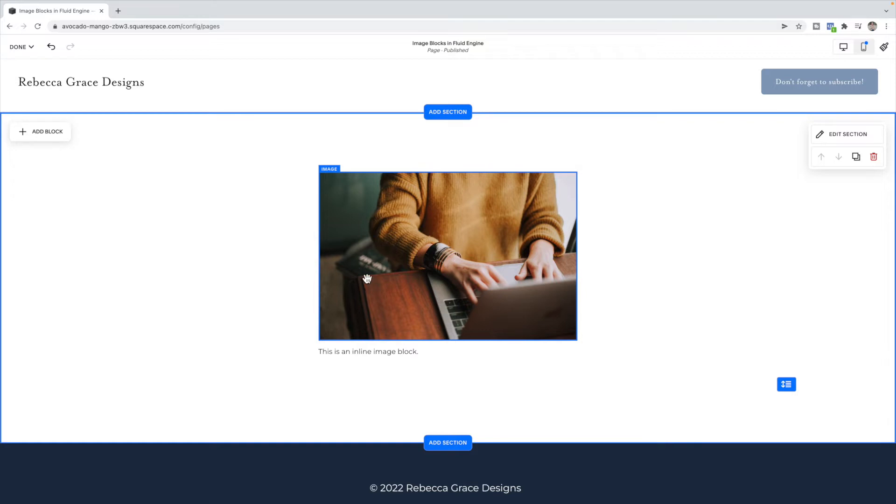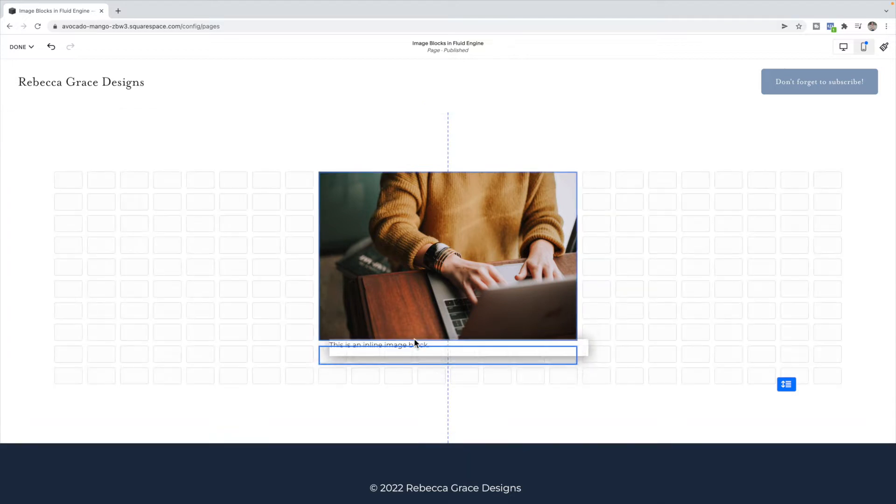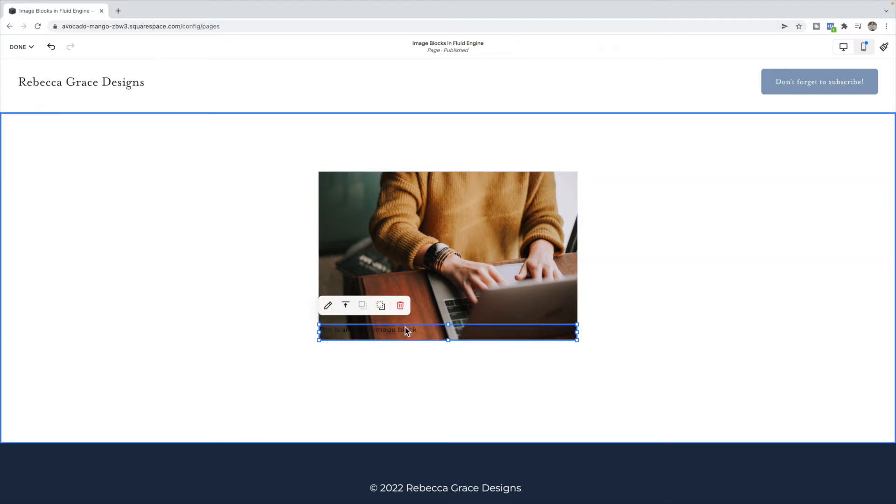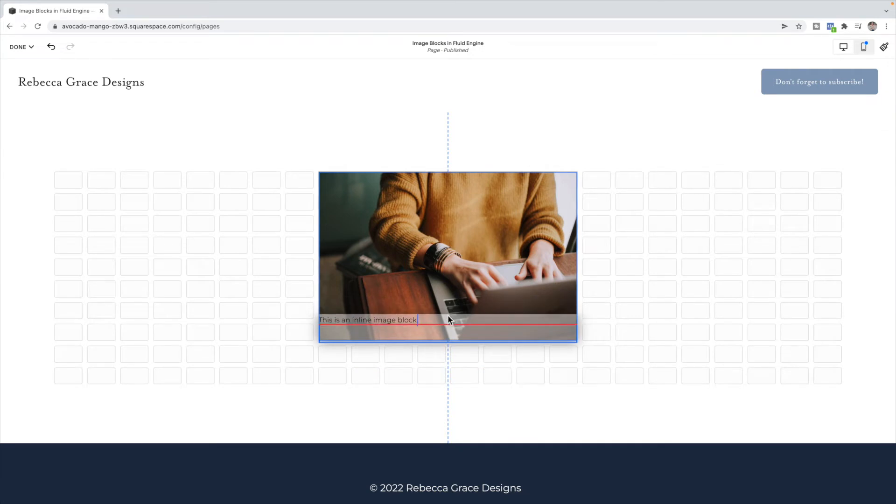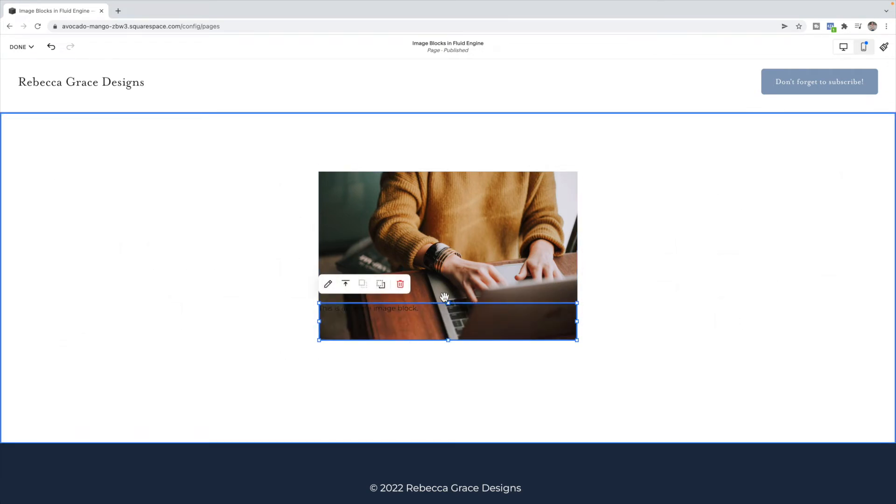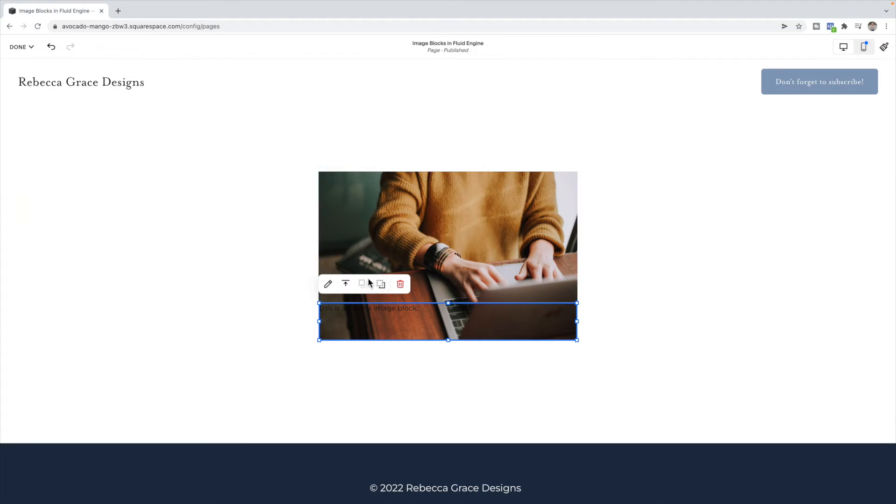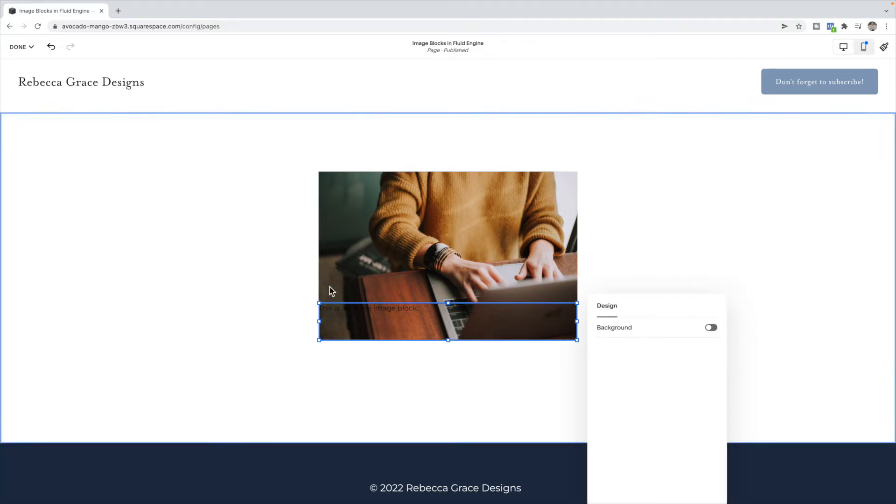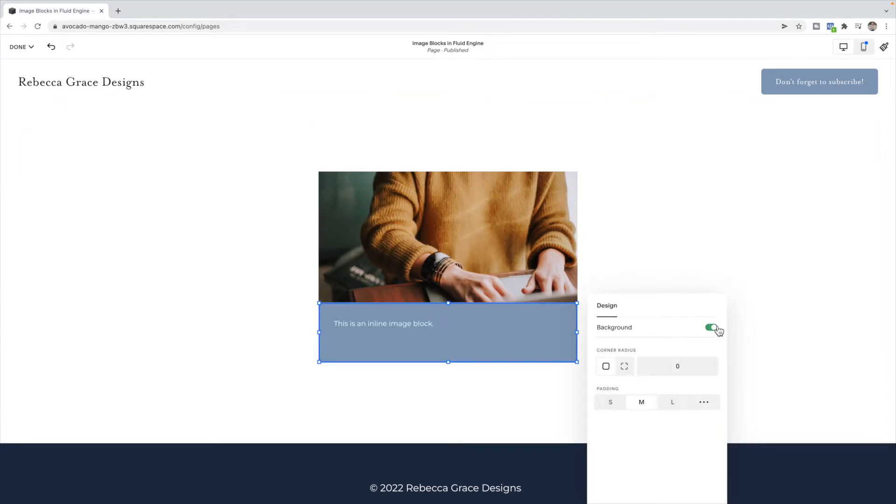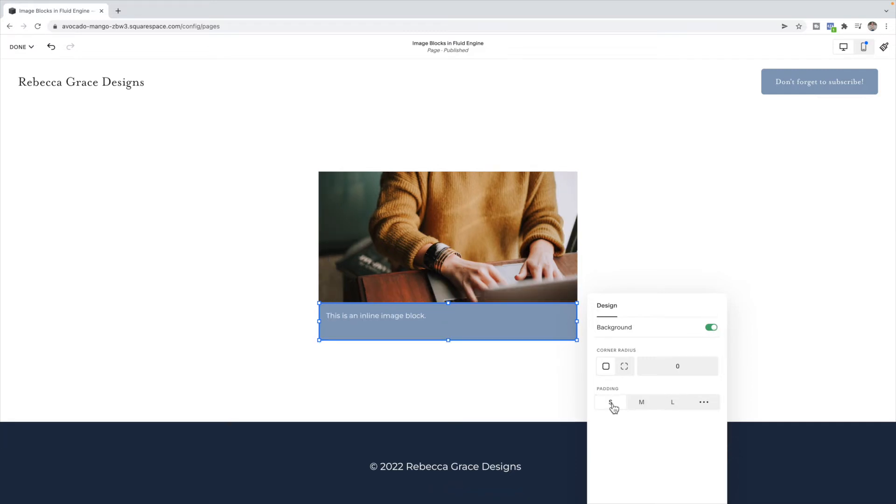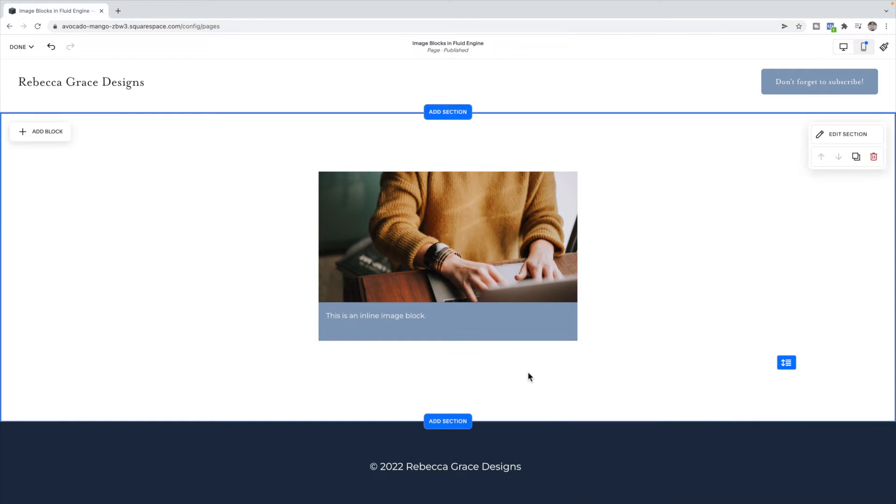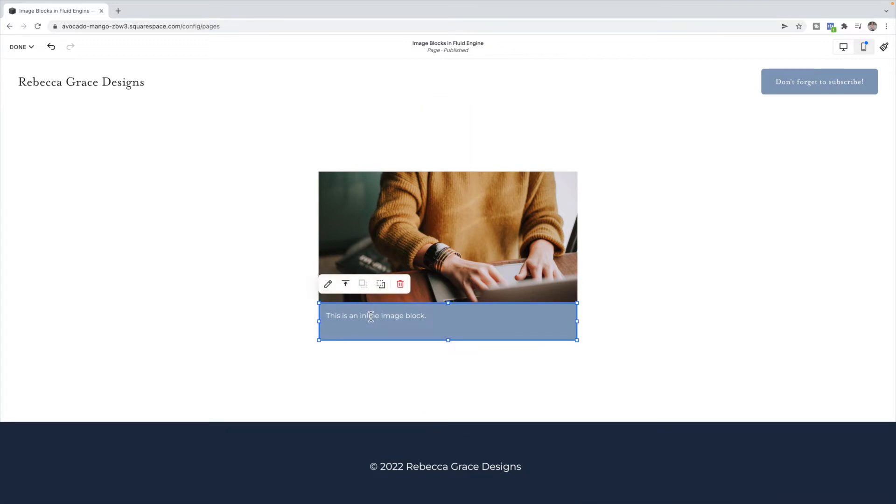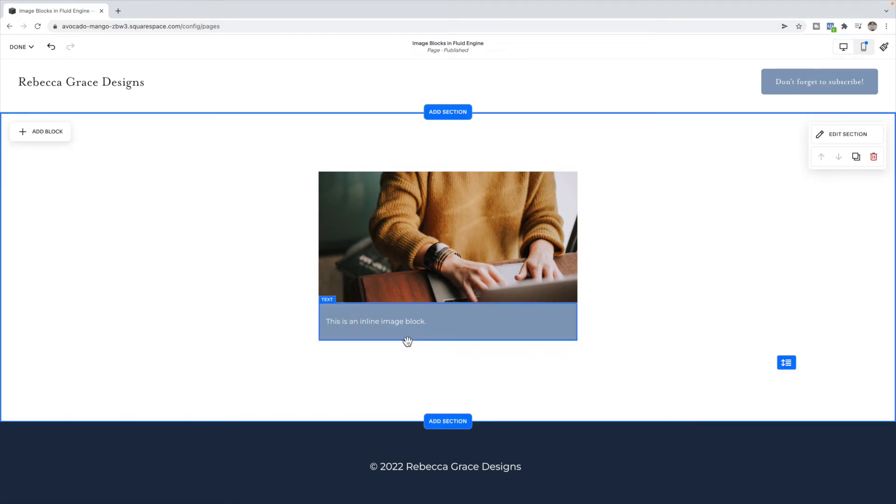One of the other inline image block options was to have the caption over top or overlay the image. To do that, you're just going to drag the box on top. Once you've dragged blocks on top of each other, you'll see these options come up. That allows you to place the blocks either behind or in front. Make sure that your text block is on top. And then under the pencil icon, you can select to turn on a background. From here you can choose the padding. Then under this text option, you can align the text to the top, the center or the bottom. And I now have my text overlaying the image.